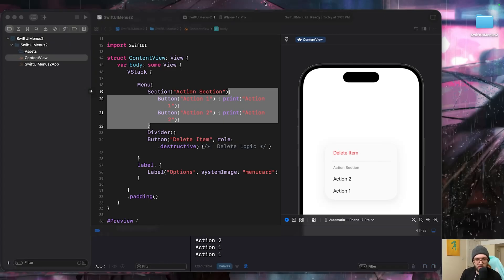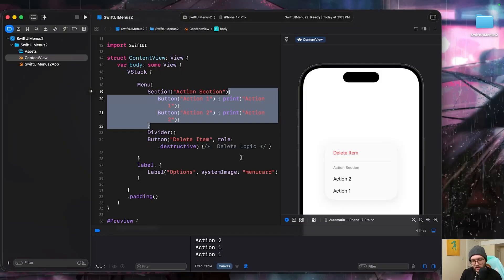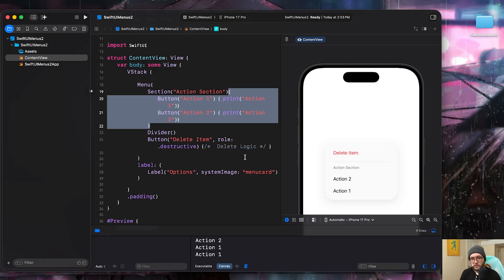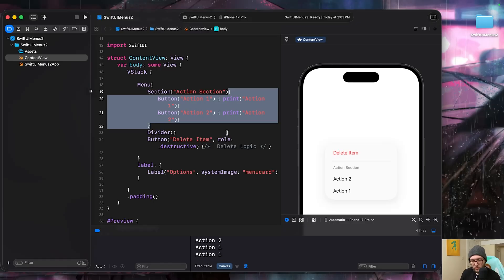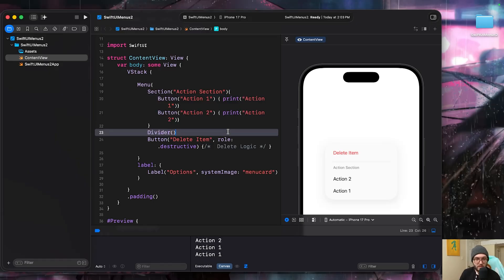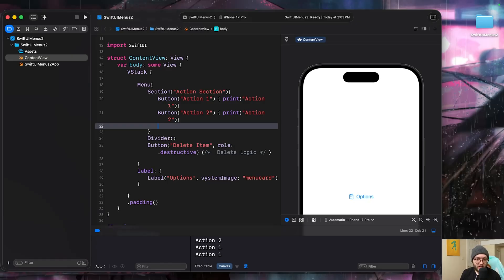So you're not limited to just the plain text. You can add those custom labels. For any of those dangerous actions like delete, always use that rule of destructive. SwiftUI will automatically mark it red, signaling danger to the user. Keep it organized with the sections and dividers to make the group related actions much cleaner.